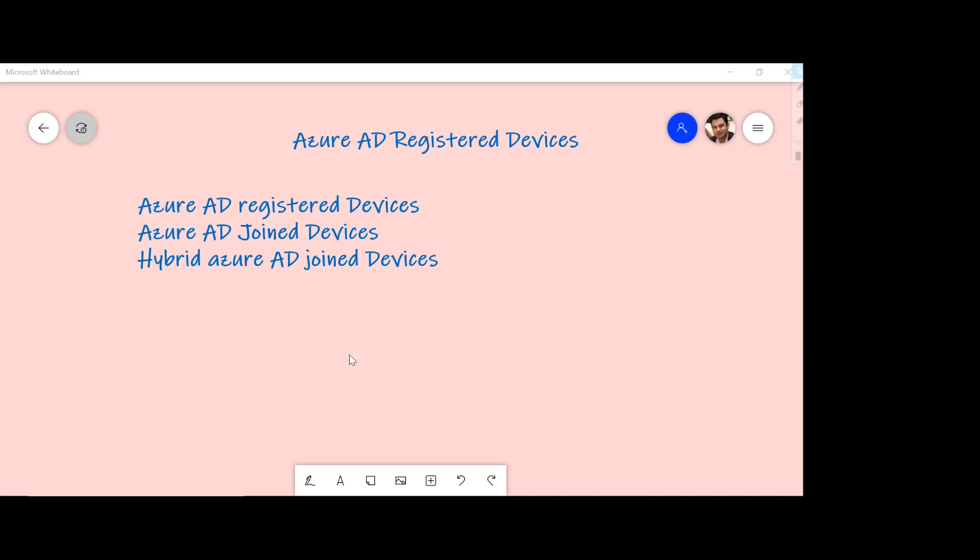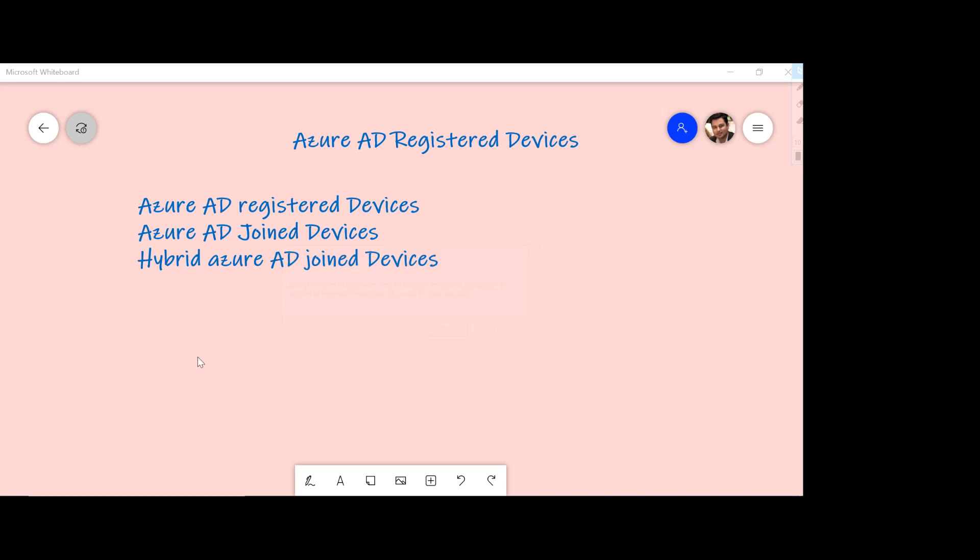Now with BYOD kind of scenario, there are four operating systems which are supported. You can either bring Windows 10 devices, Mac operating system, or even mobile devices with operating systems such as Android or iOS that will allow you to register your devices with Azure Active Directory.